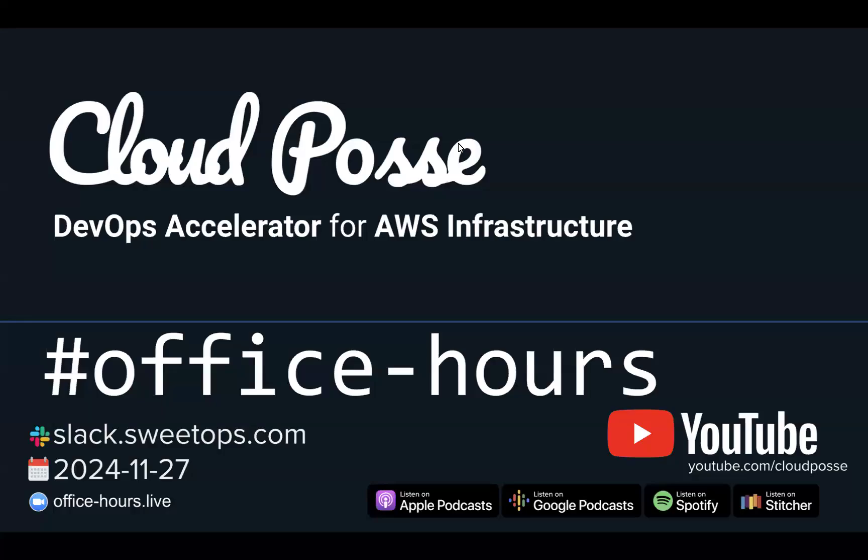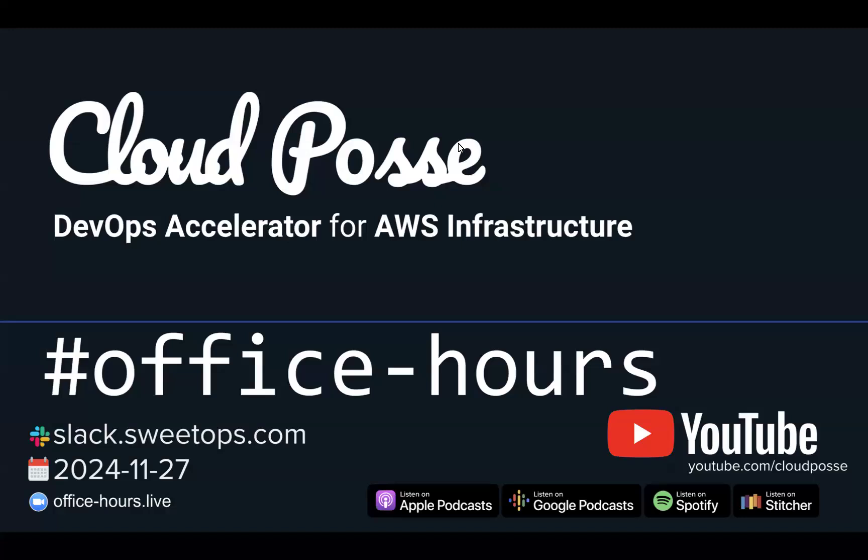Hey everyone, welcome to Office Hours with Cloud Posse, your weekly dose of insider DevOps trends, AWS news, and Terraform insights, all sourced from our SweetOps community, plus a live Q&A you can't find anywhere else. It's November 27th, 2024. I'm your host, Eric Osterman.